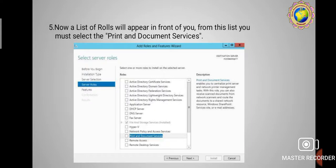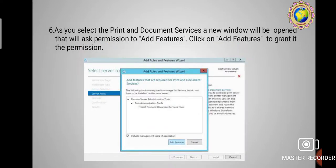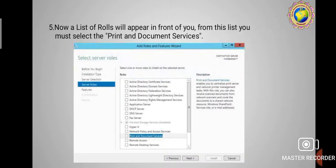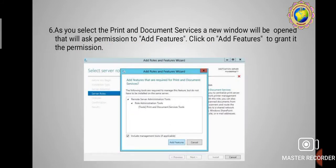A list of roles will appear. From this list you must select 'Print and Document Services' — this is the most important step for adding the Print Server role. As you select Print and Document Services, a new window will open asking permission to add features. Click 'Add Features' to grant the permission.